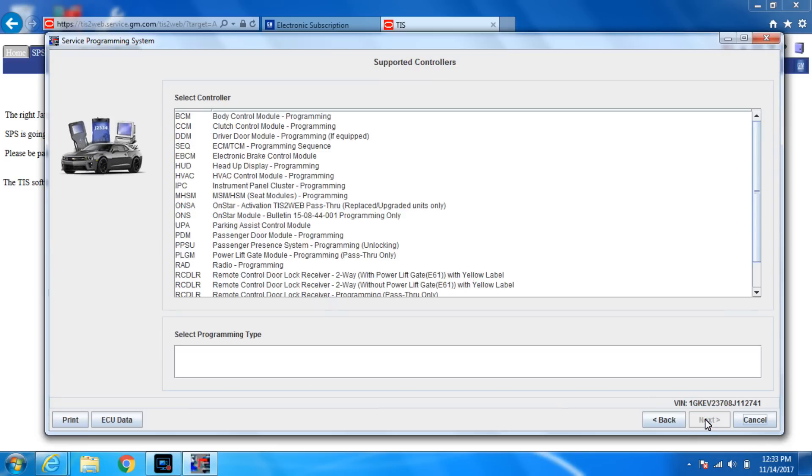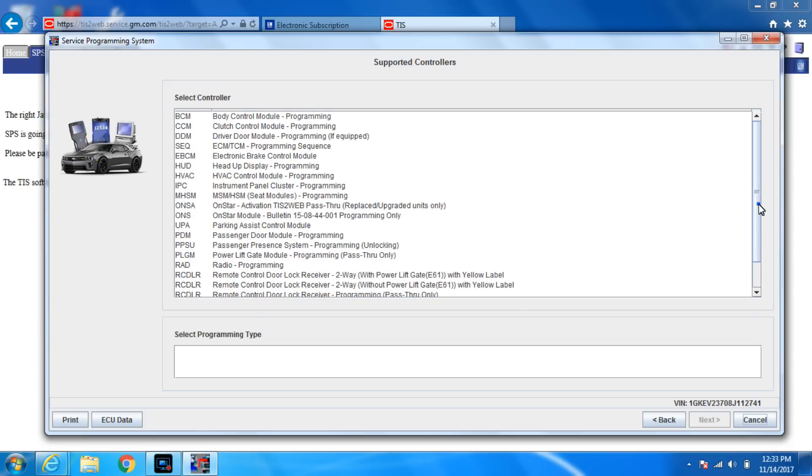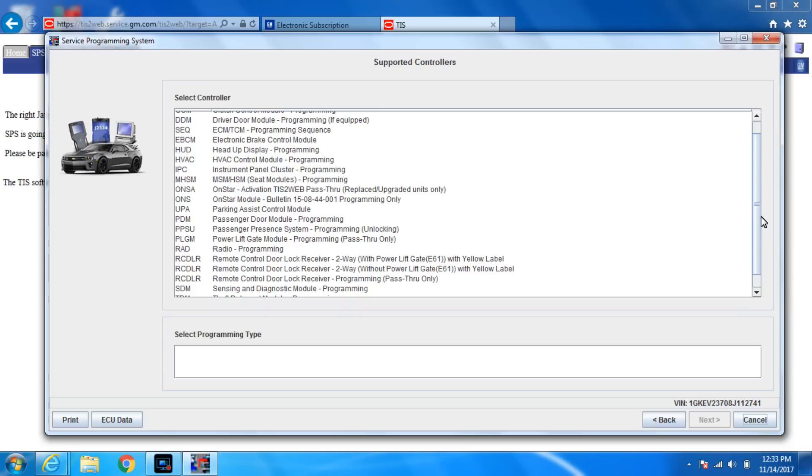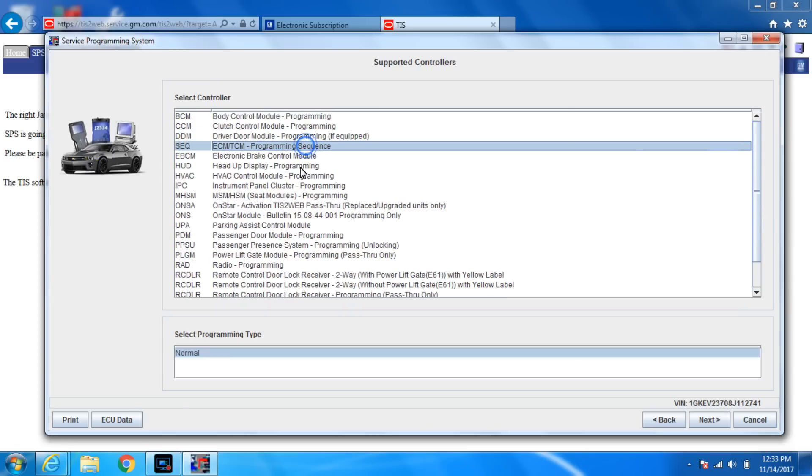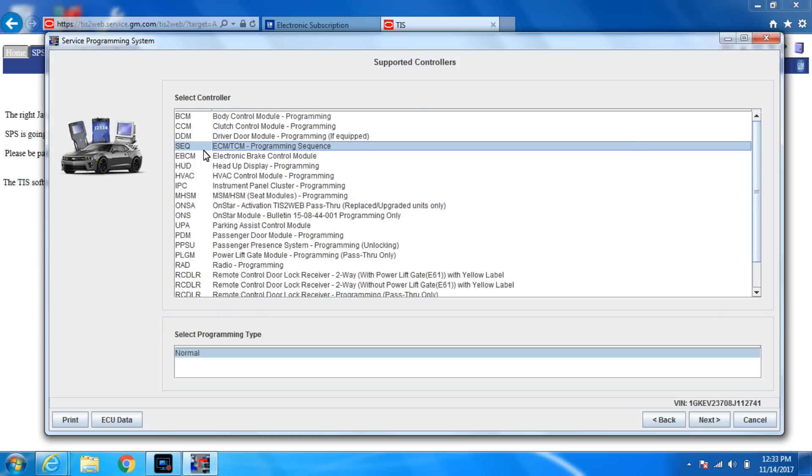So here's all your possible modules. This is one of the unique cars where you have to do a sequence programming to do the TCM. So we're gonna have to do the ECM and the TCM together in order to do the TCM which has been replaced, which is in the valve body. Because this has a mechatronic unit. So a mechatronic unit is the TCM and the valve body in one. So we're gonna hit next.